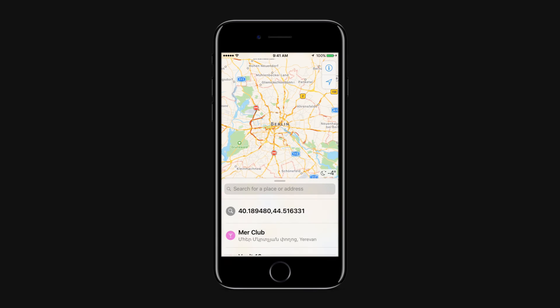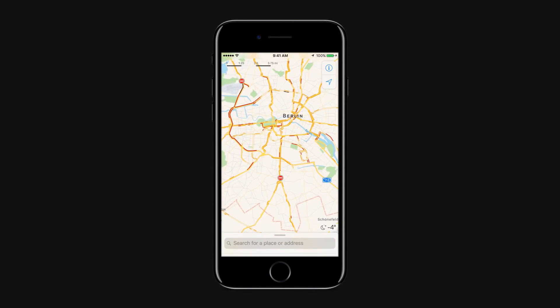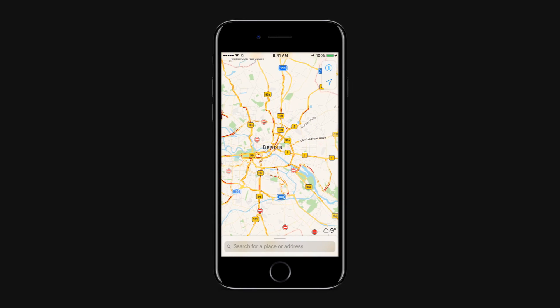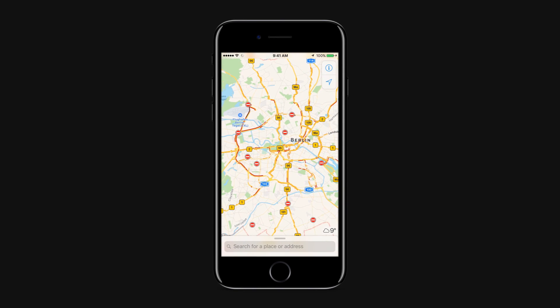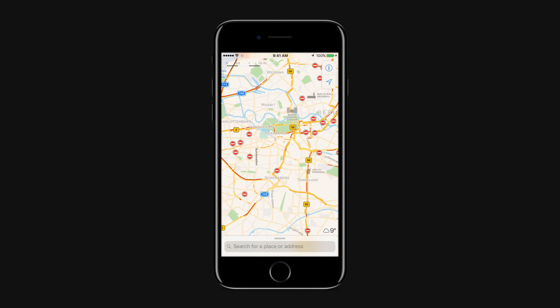You can also ask, are there any traffic jams on my way home? Provided the home address is set, Siri also knows the time of arrival and other details regarding the navigation.